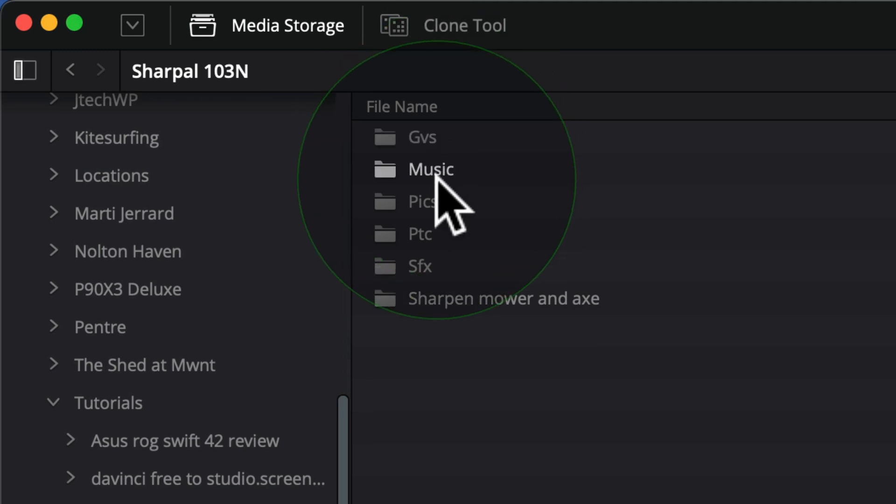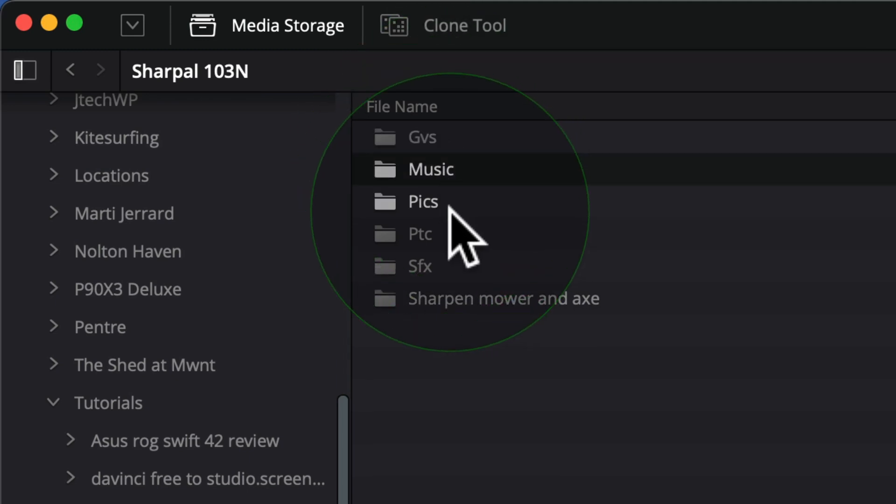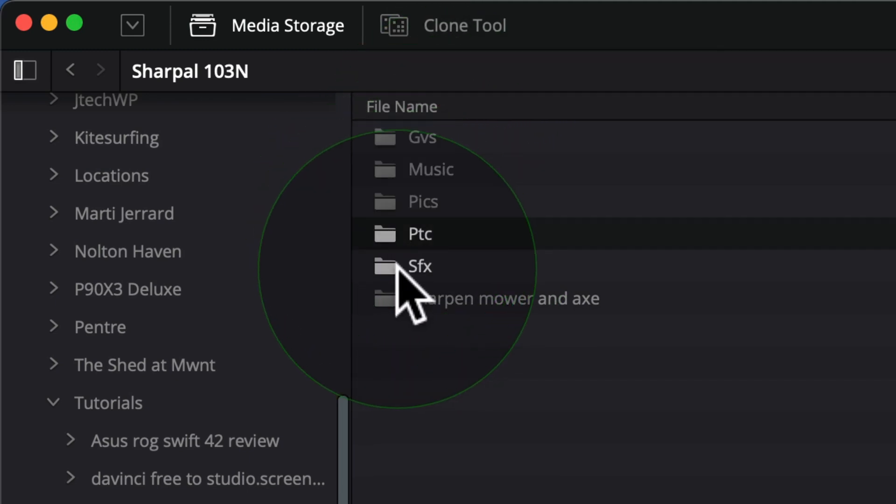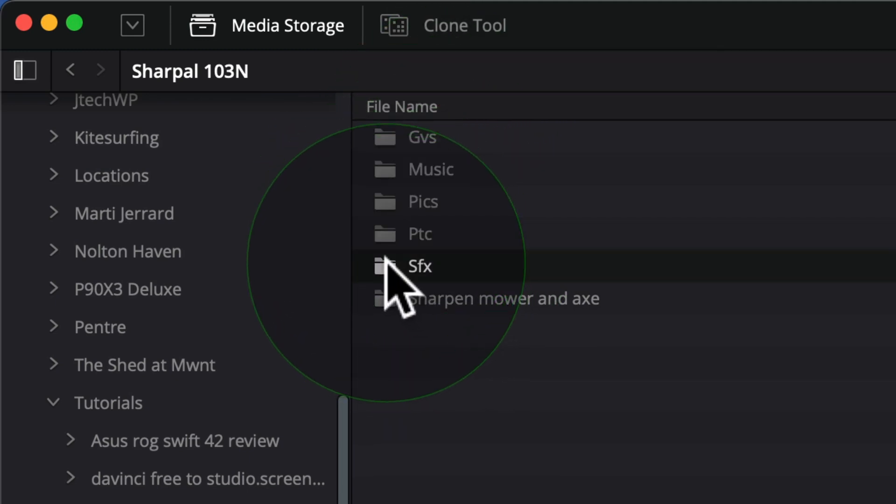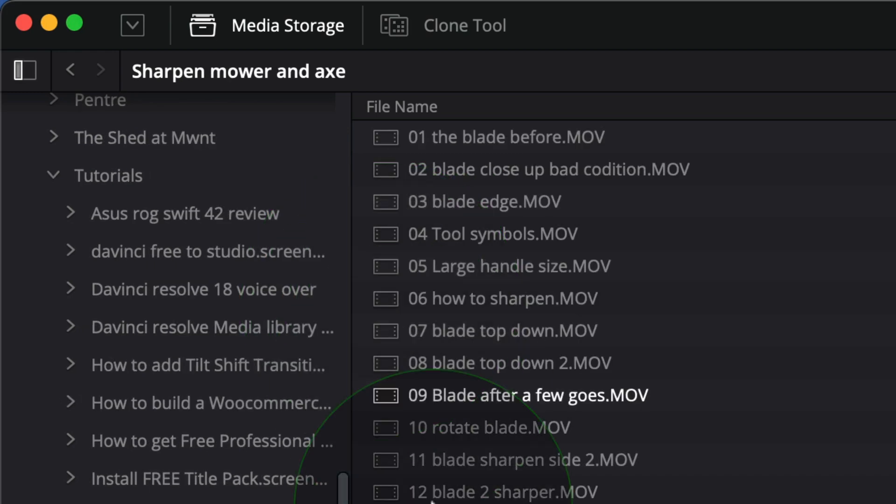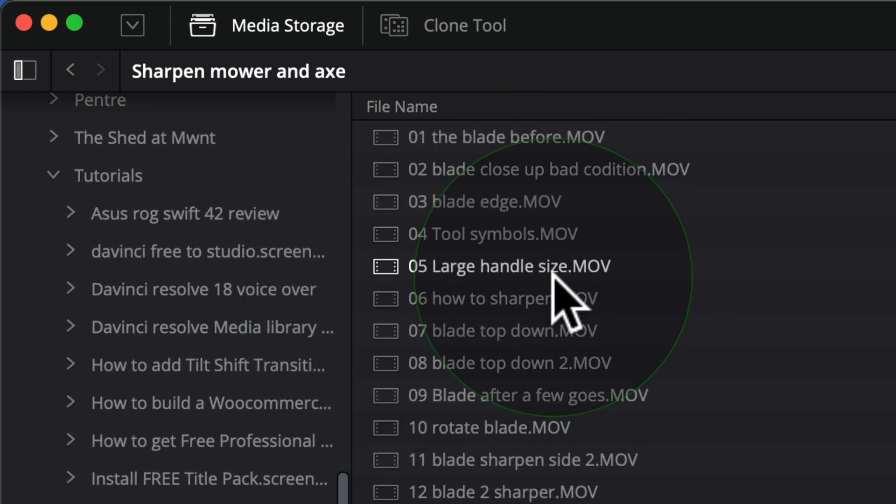If I double click this folder, you can see it's got a very specific structure I like to follow. So I've got my general videos, I've got a music folder, I've got a pictures folder, I've got a piece to camera, I've got sound effects, and I've also got some clips to do with the product that I've shot.